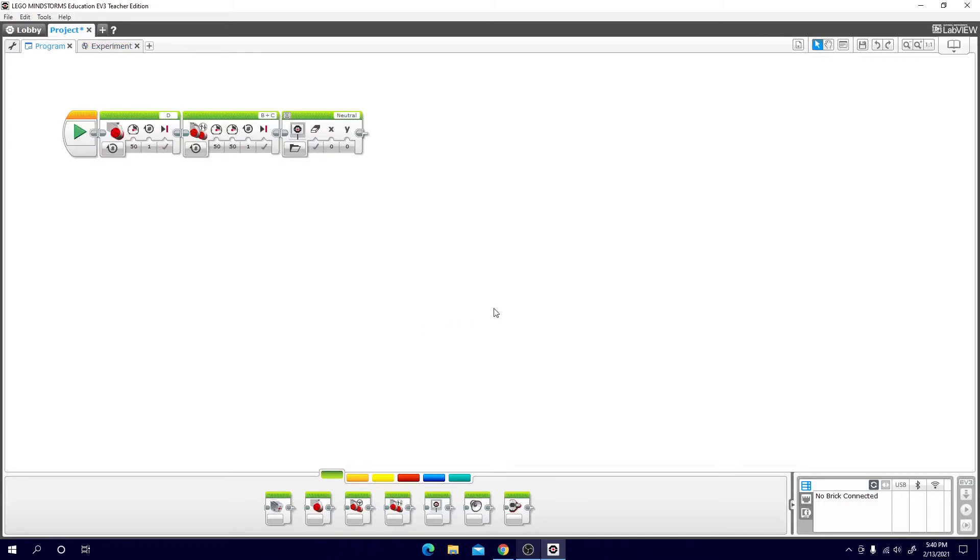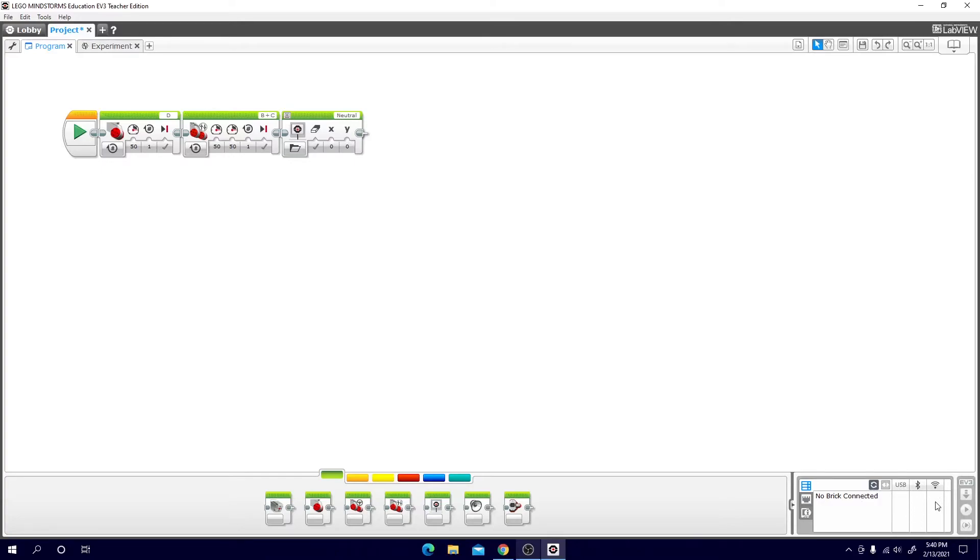If we go back to here we can see at the bottom right our brick. This is where we can connect our computer to the actual EV3 itself. You can connect it through USB, Bluetooth, or Wi-Fi if you have the Wi-Fi dongle. I personally like Bluetooth because it means that I can have the EV3 wirelessly and I can have it much further.